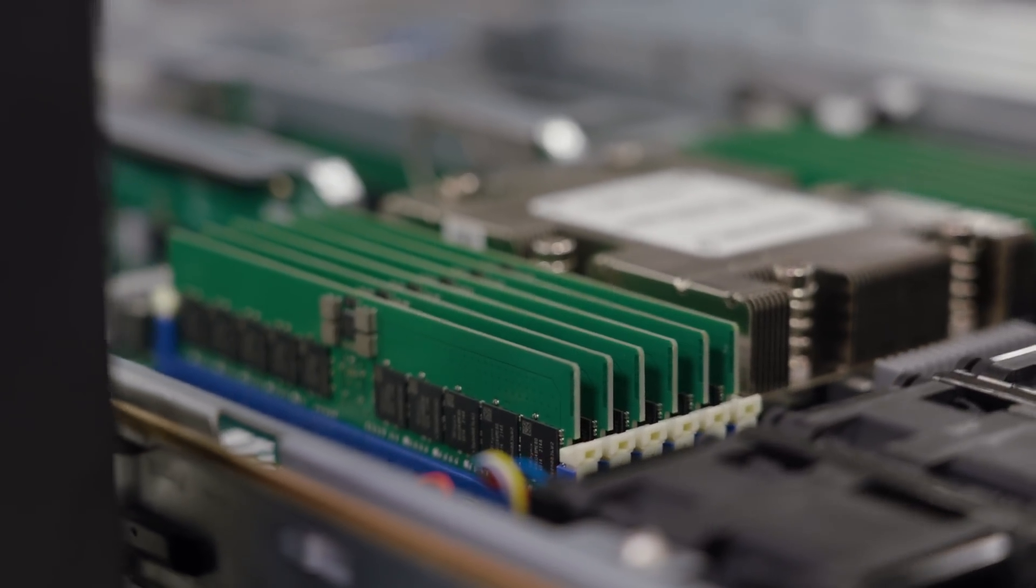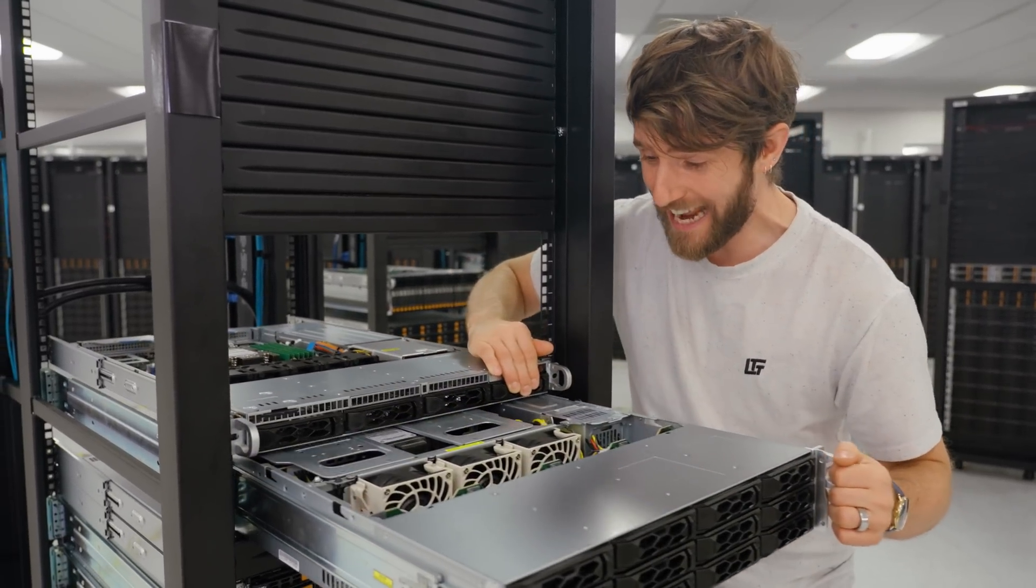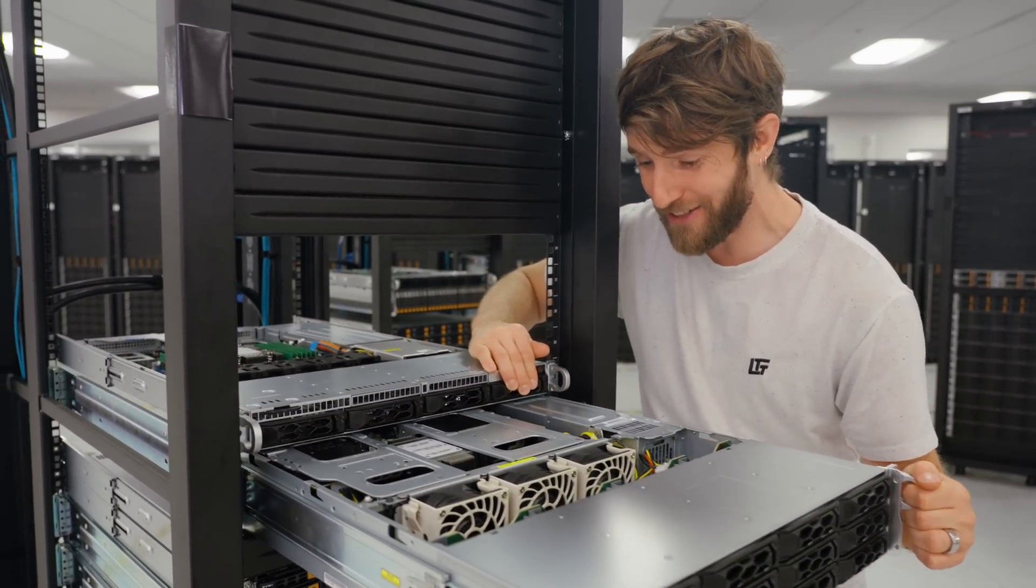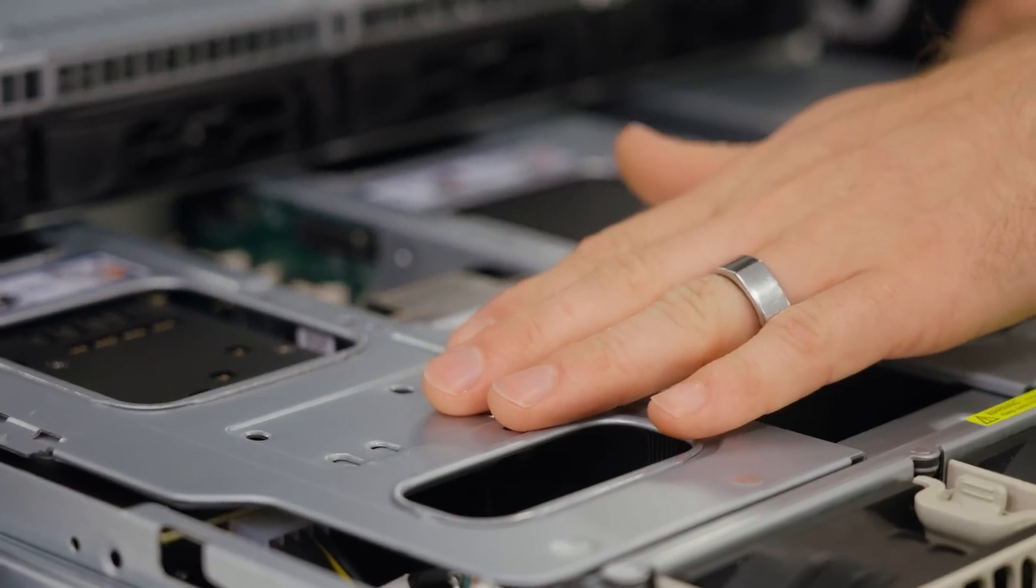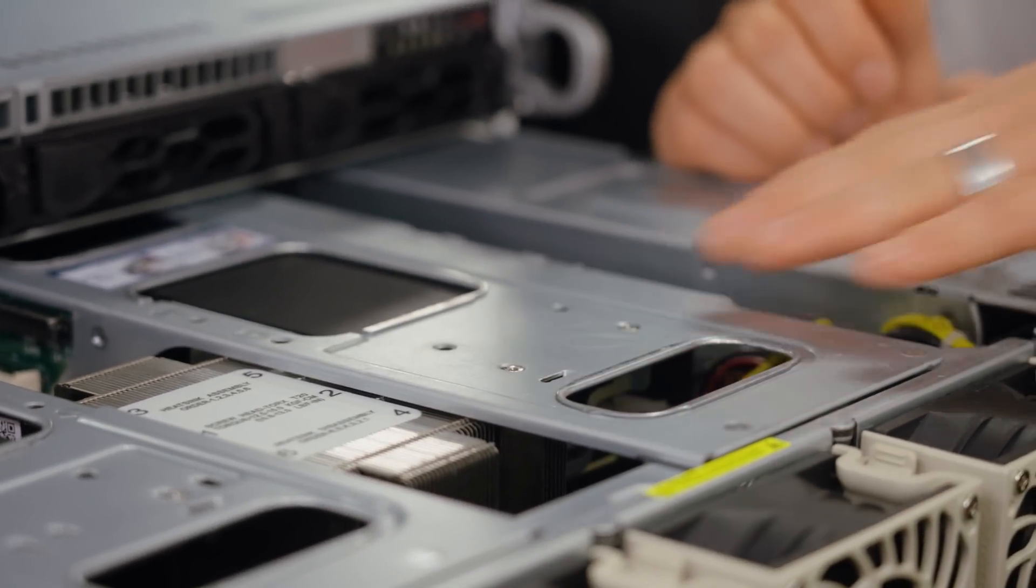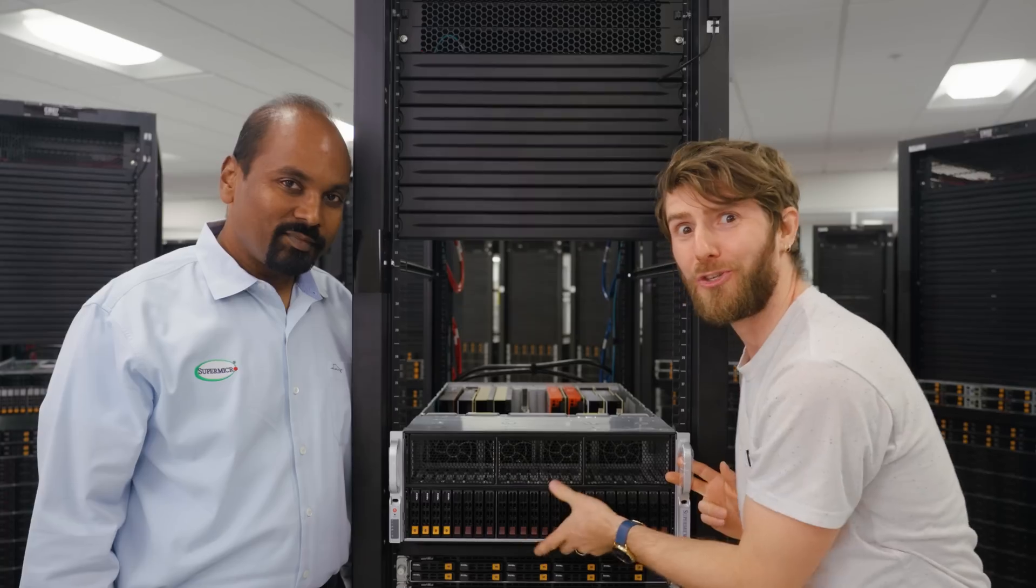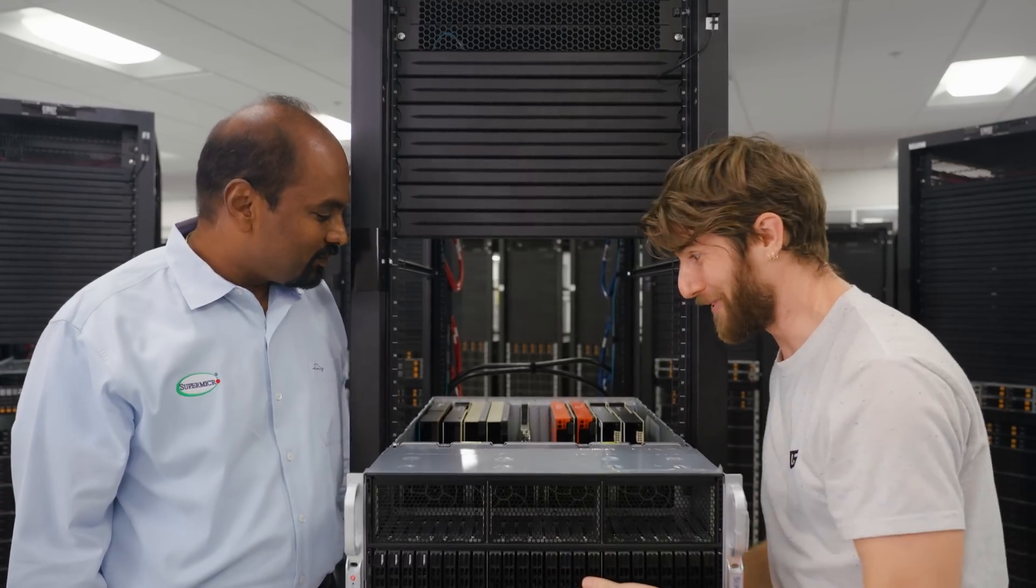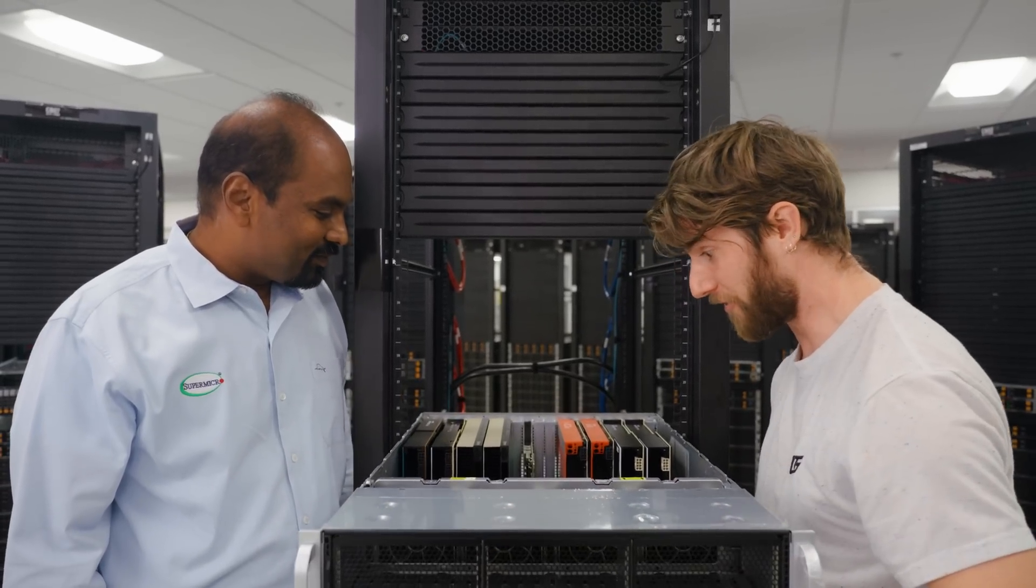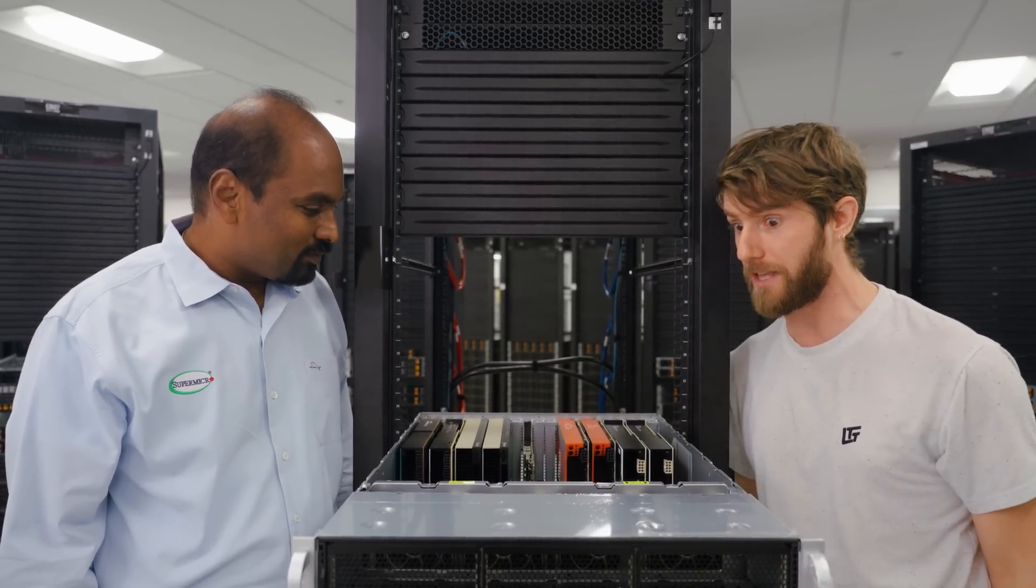And 128 PCIe Gen 5 lanes means plenty of expansion for both slotted cards and NVMe storage. You weren't kidding when you said faster. This thing looks intense.